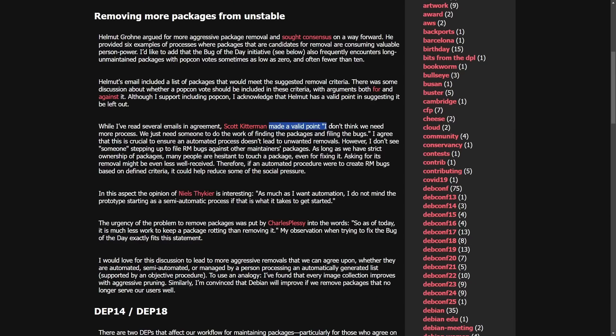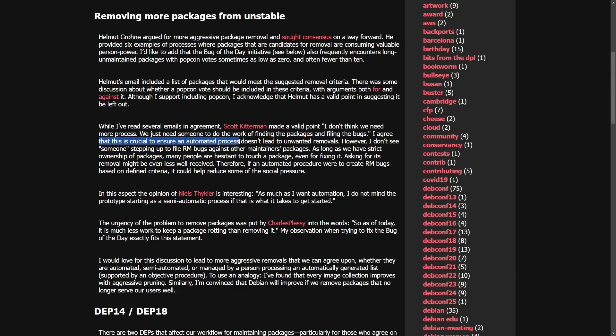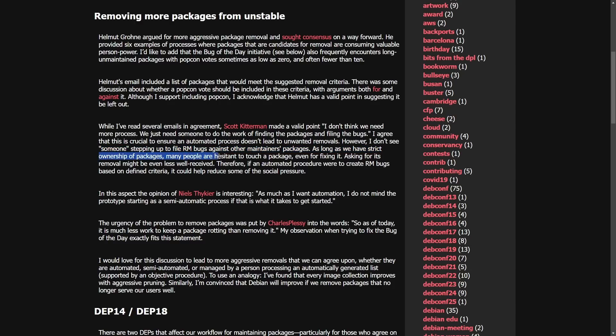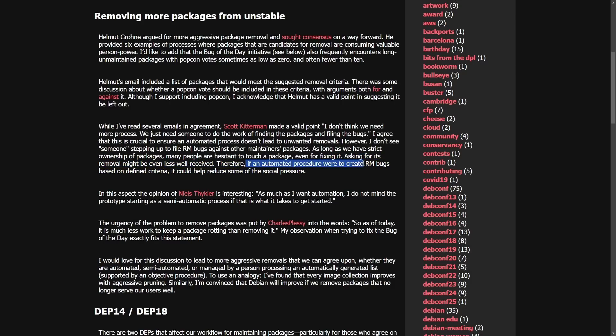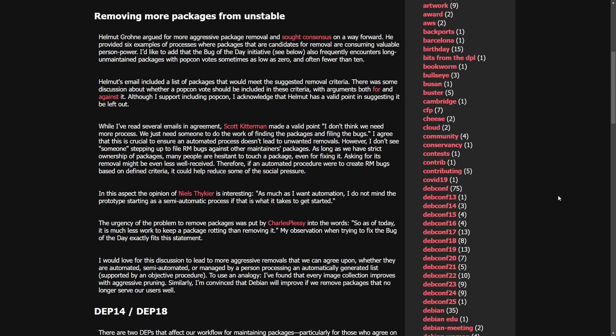And Scott Kitterman here made a valid point. I don't think we need more process. We just need someone to do the work of finding the packages and filing the bugs. I agree that some of this is crucial to ensure an automated process doesn't lead to unwanted removals. However, I don't see someone stepping in to remove bugs against other maintainers' packages as long as we have strict ownership of packages. Many people are hesitant to touch a package even for fixing it. Asking for its removal might be even less well-received. Therefore, if an automated procedure were to create release manager or management bugs, based on the defined criteria, it would help reduce some of the social pressure. AKA, it's going to take a lot to go through these packages and figure out whether or not they're being maintained, how long they've been maintained for, and they don't want to just put it into the work of one person.